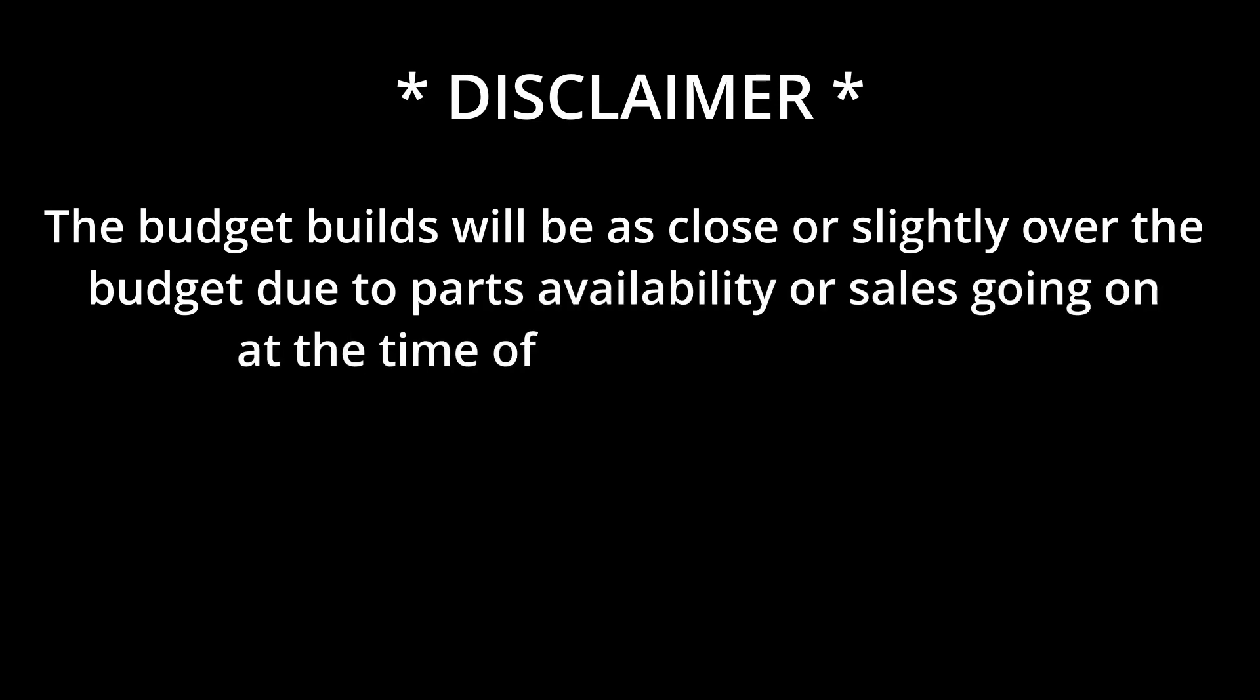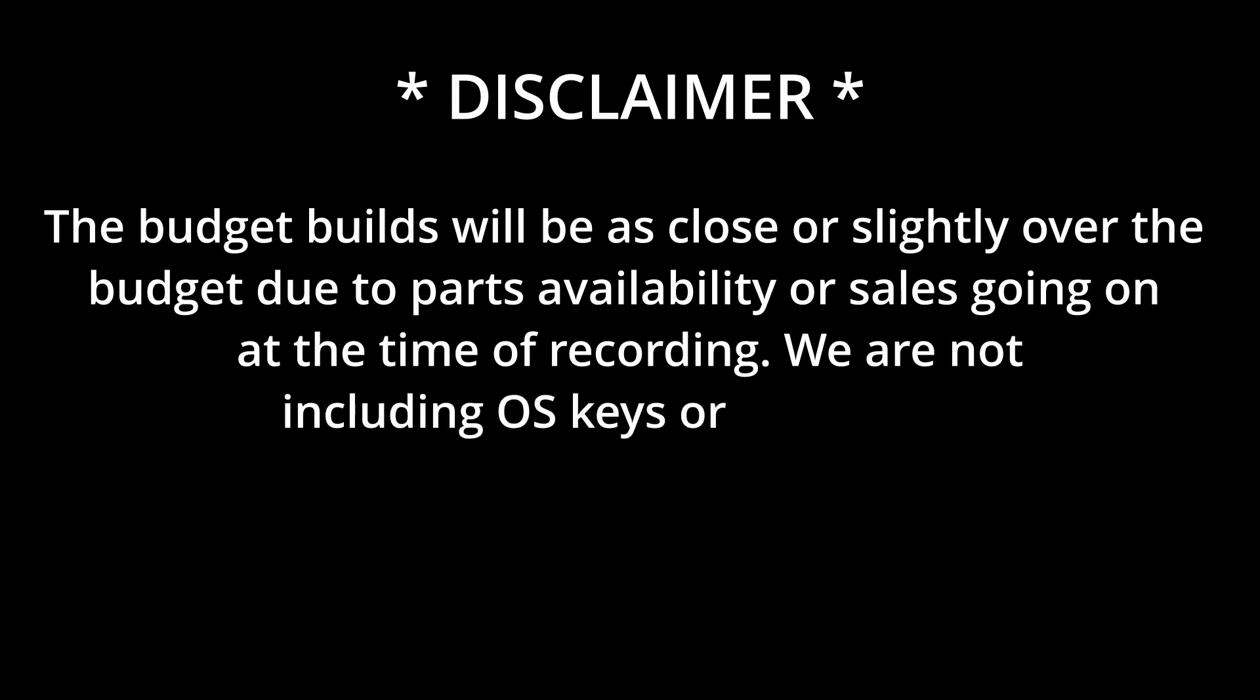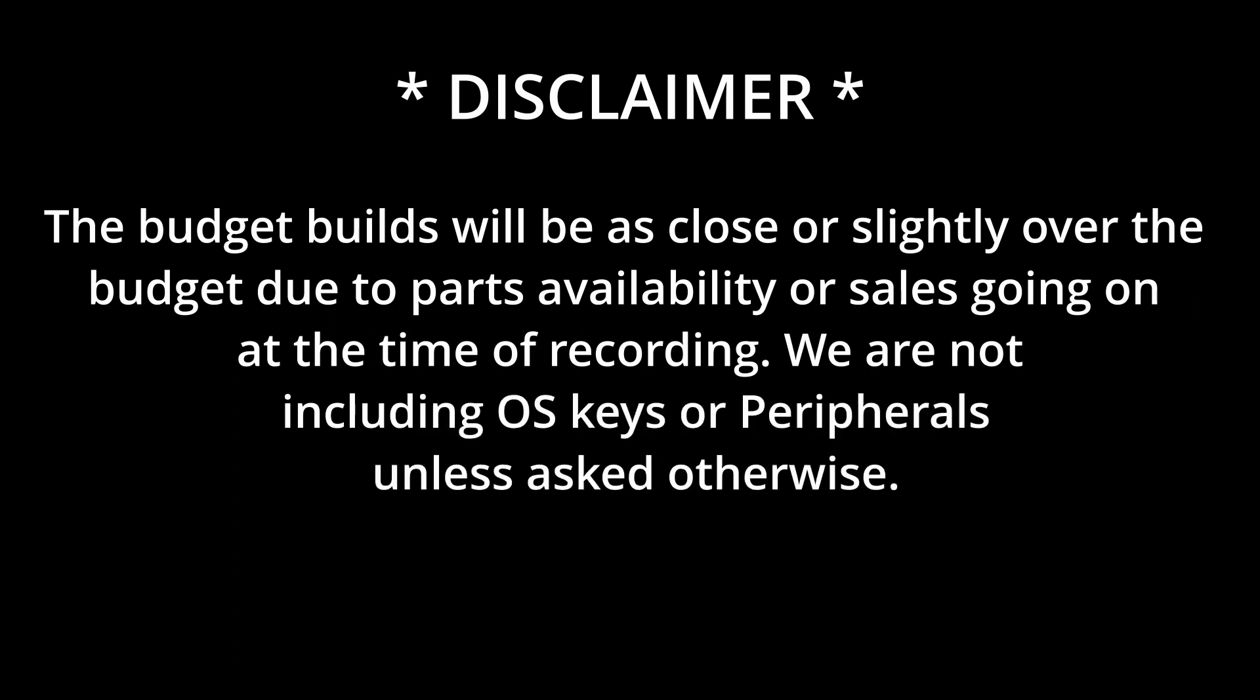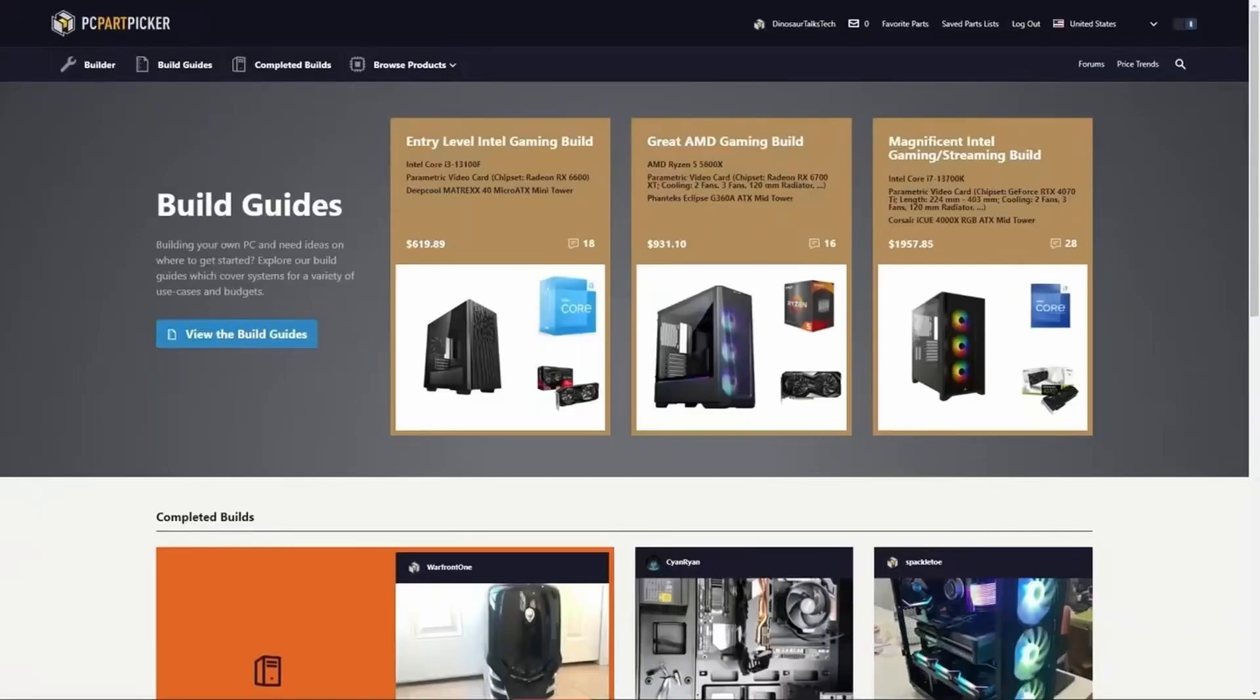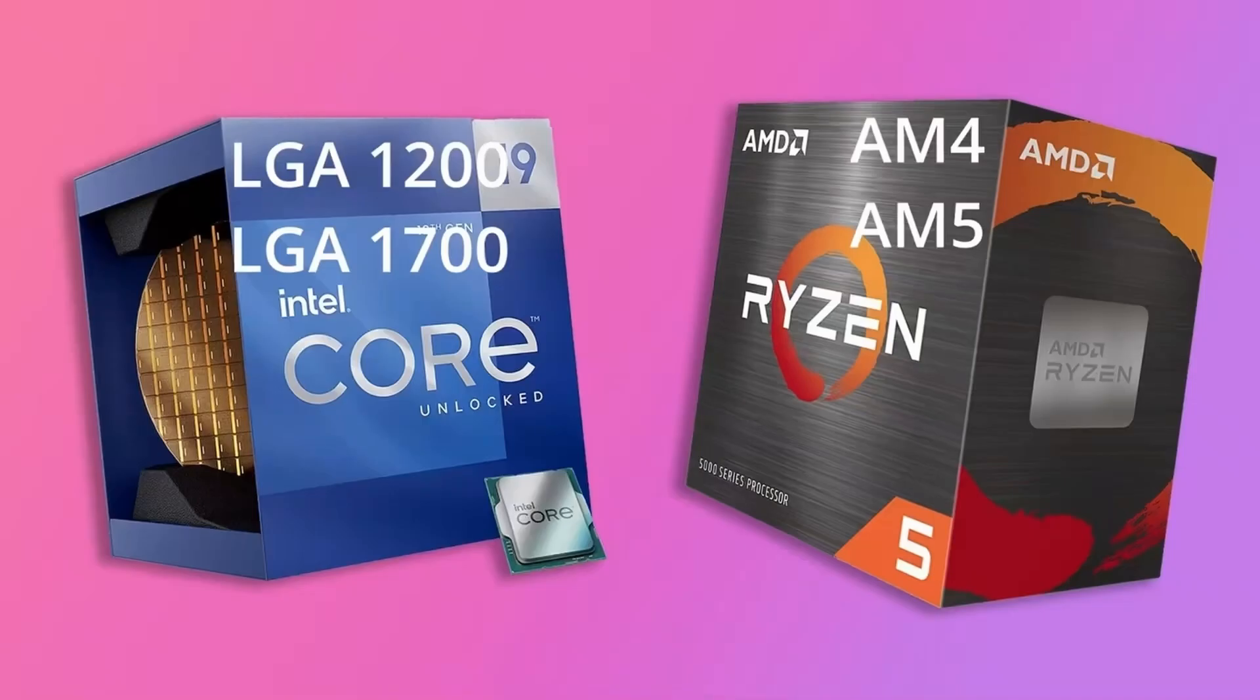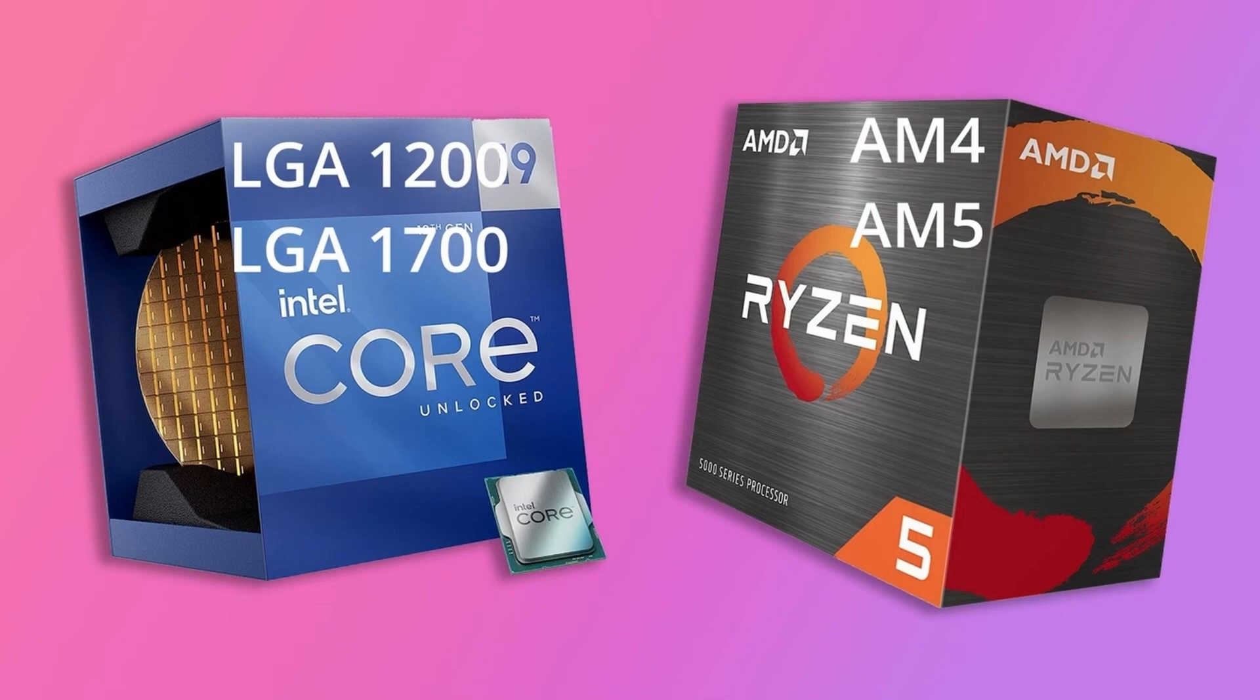Quick disclaimer, the budget builds will be as close or slightly over the budget due to part availabilities, any sales going on at the time of recording, as well as we are not including OS keys or peripherals unless asked otherwise. Unless we have budgetary constraints, four builds would be coming out of this. Two AMD and two Intel, both on the previous and newest generation. This is to ensure flexibility and upgradability to future-proof it.